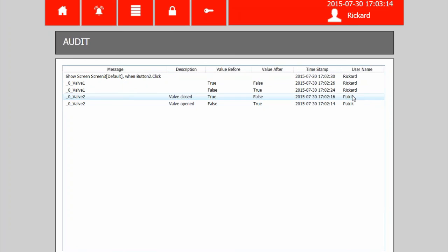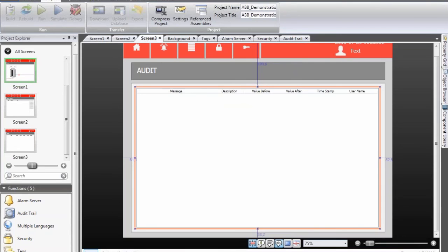So in a very short time, a few minutes, we have added security, configured which objects that should be restricted. We have added an audit trail so that we can keep track of the different changes to process values.